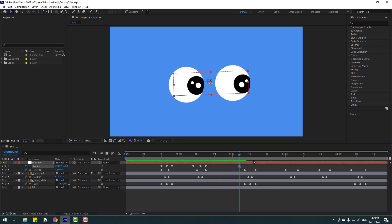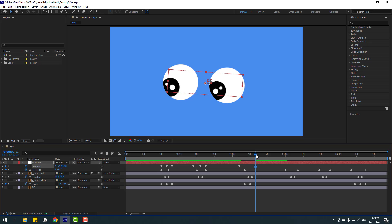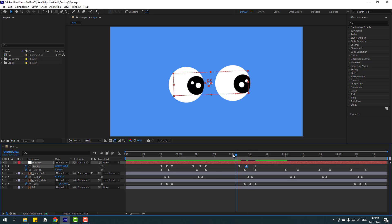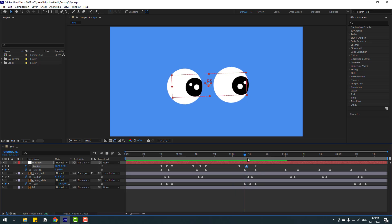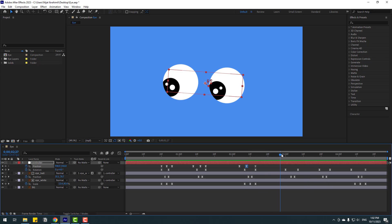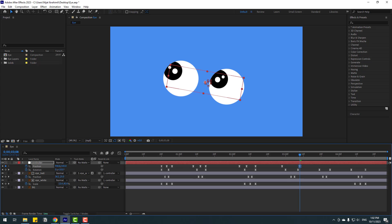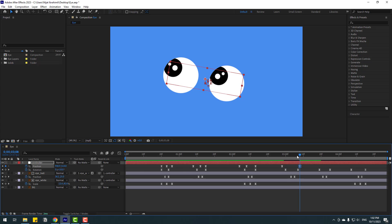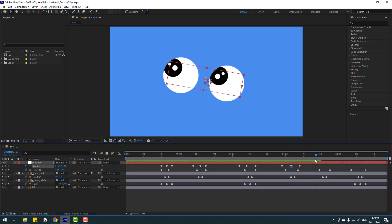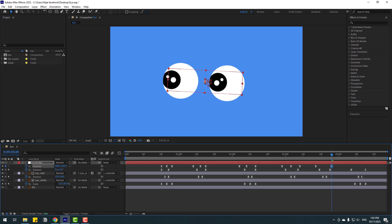Go here and make a new position keyframe, then go to the next keyframe and move to the left. Go to the center middle and move these keyframes down for the bounce animation. Let's see — nice, very good. Go here again, make a new position keyframe, go to the next keyframe, and move up. Then go here and move down.